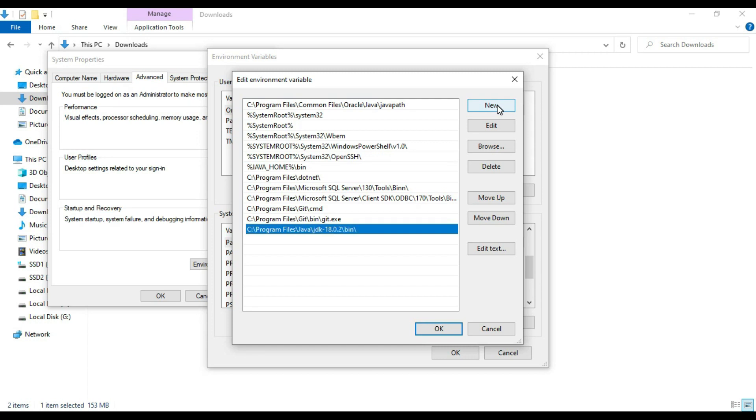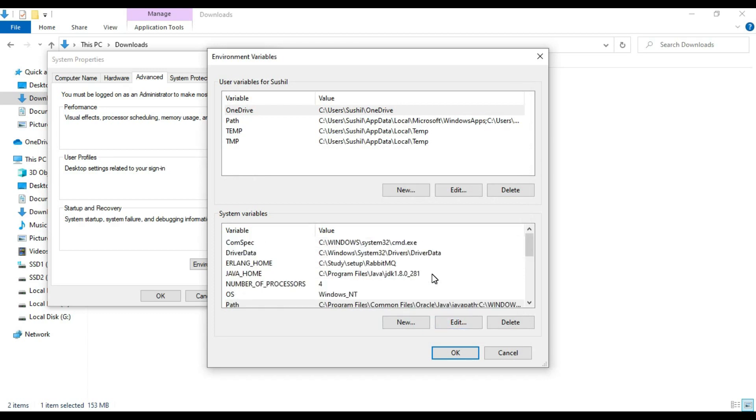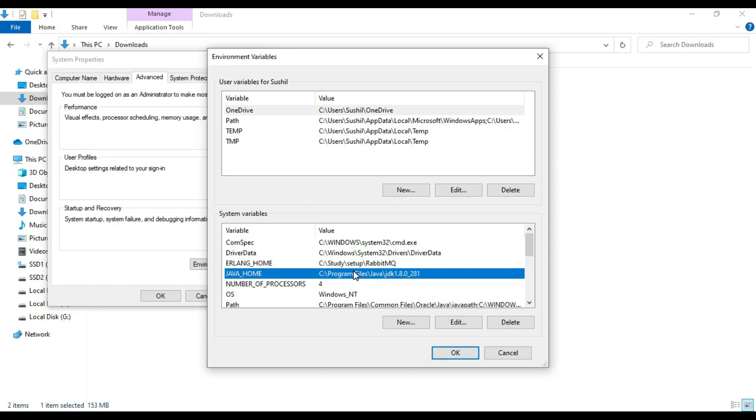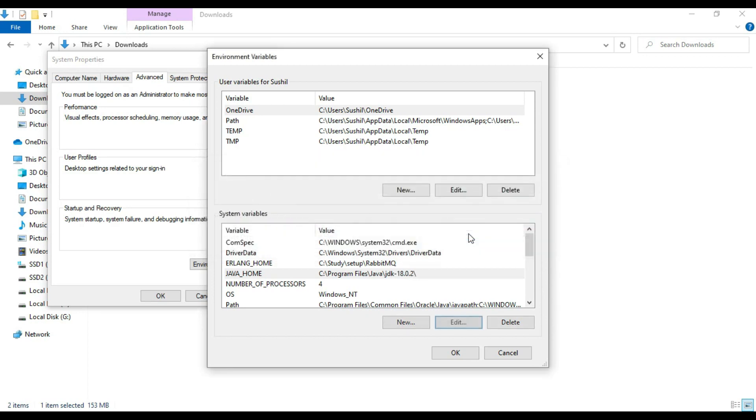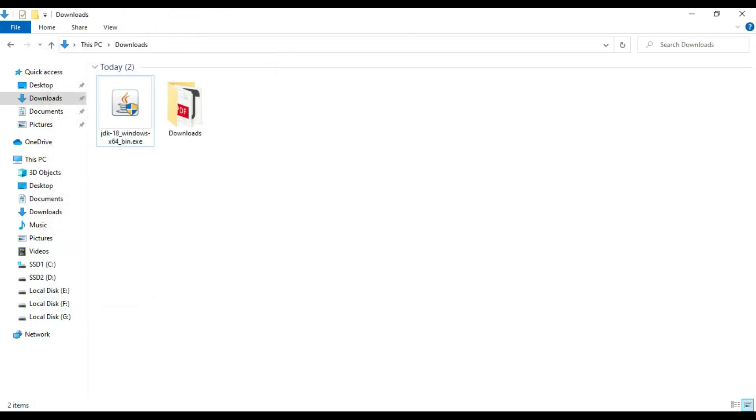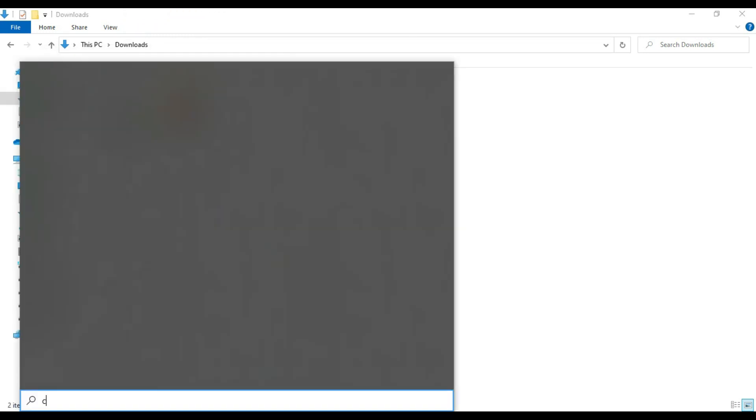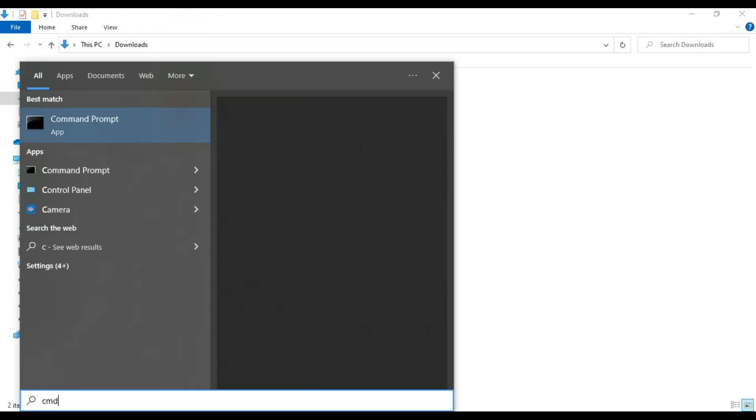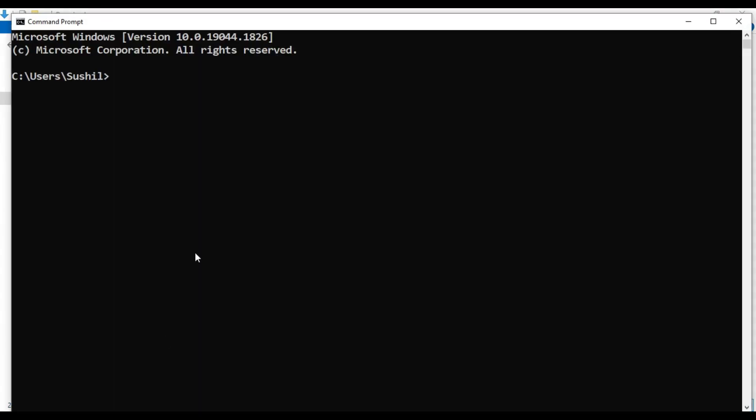Now one more thing we have to set: the Java home also. My previous Java home is 1.8, so you need to edit it. Just change the variable value with JDK 18 installation directory. Let's say OK. Now OK, and this also OK. Now I'm going to command prompt again.